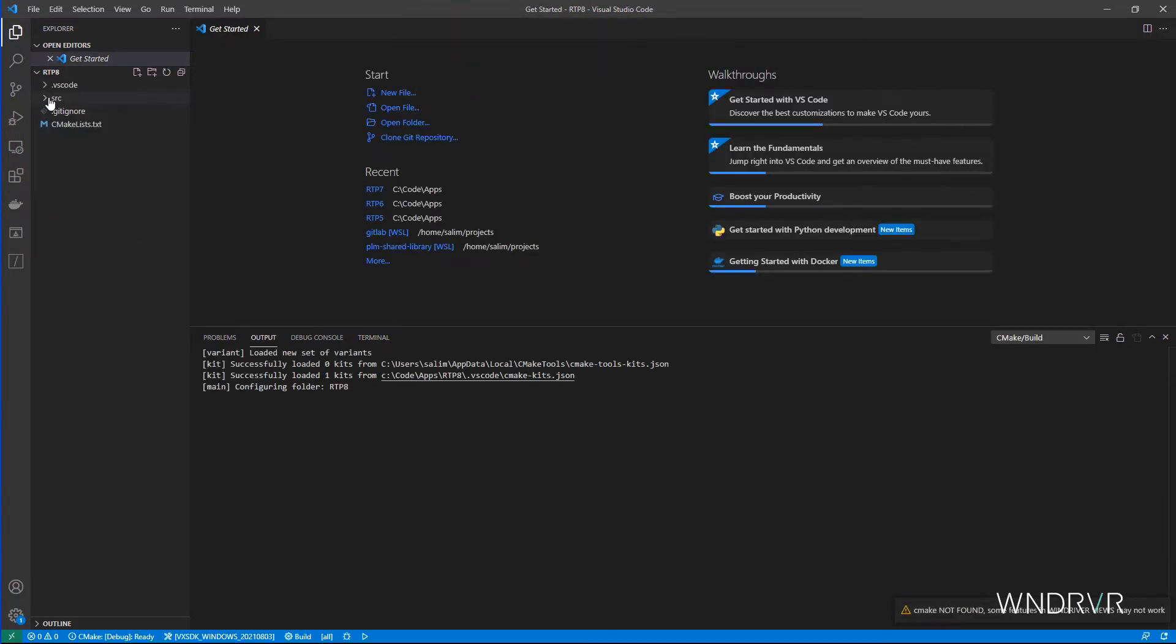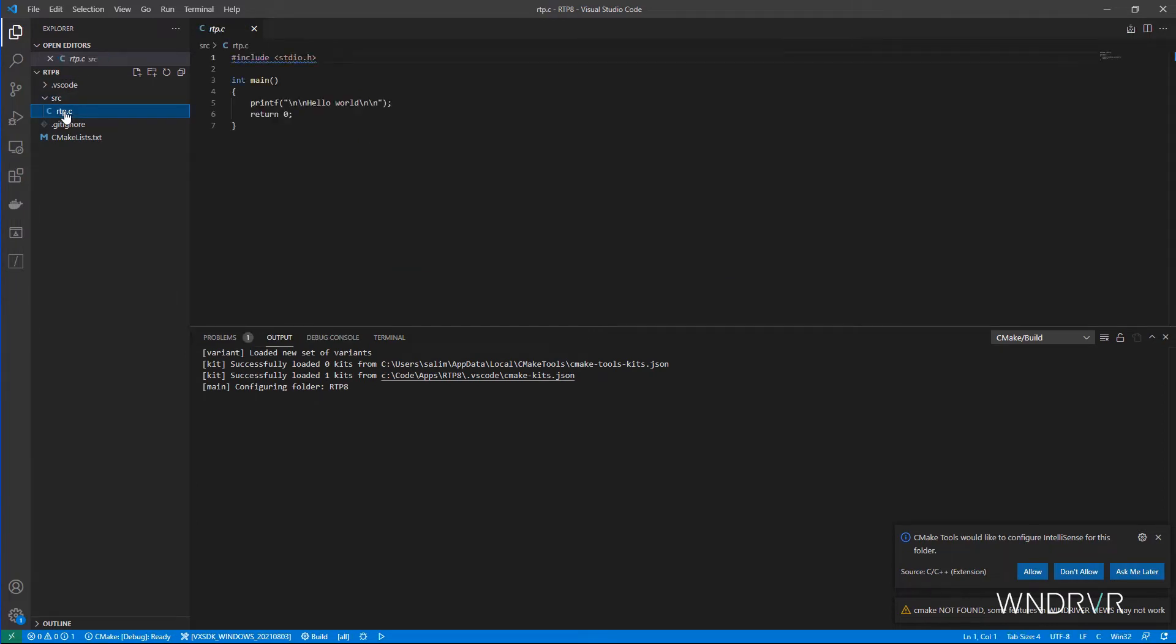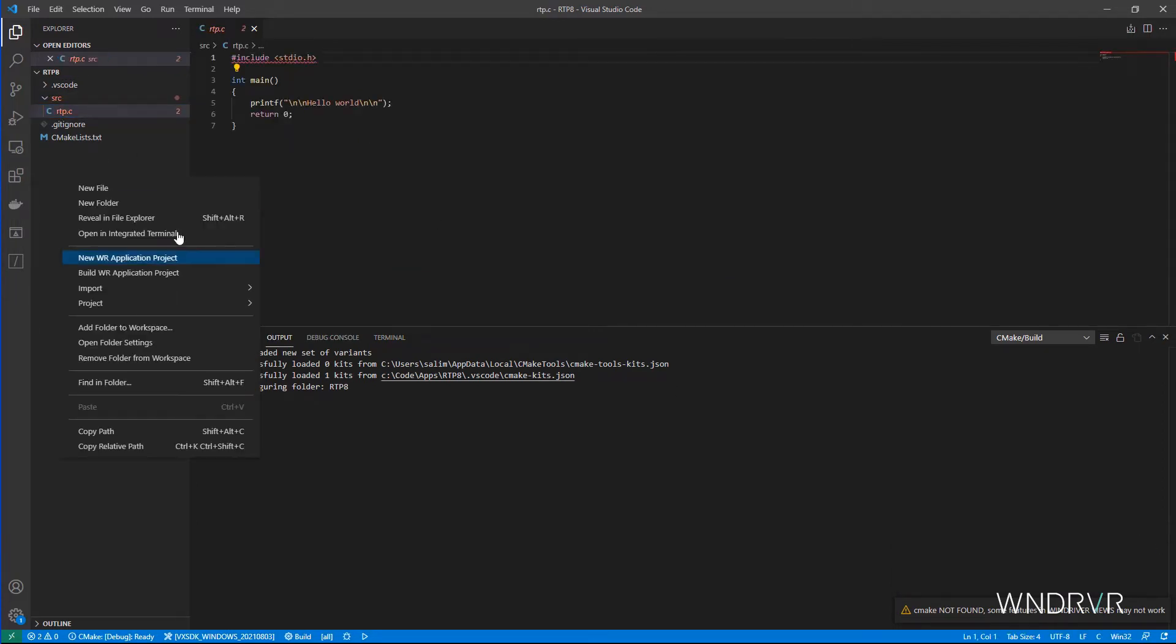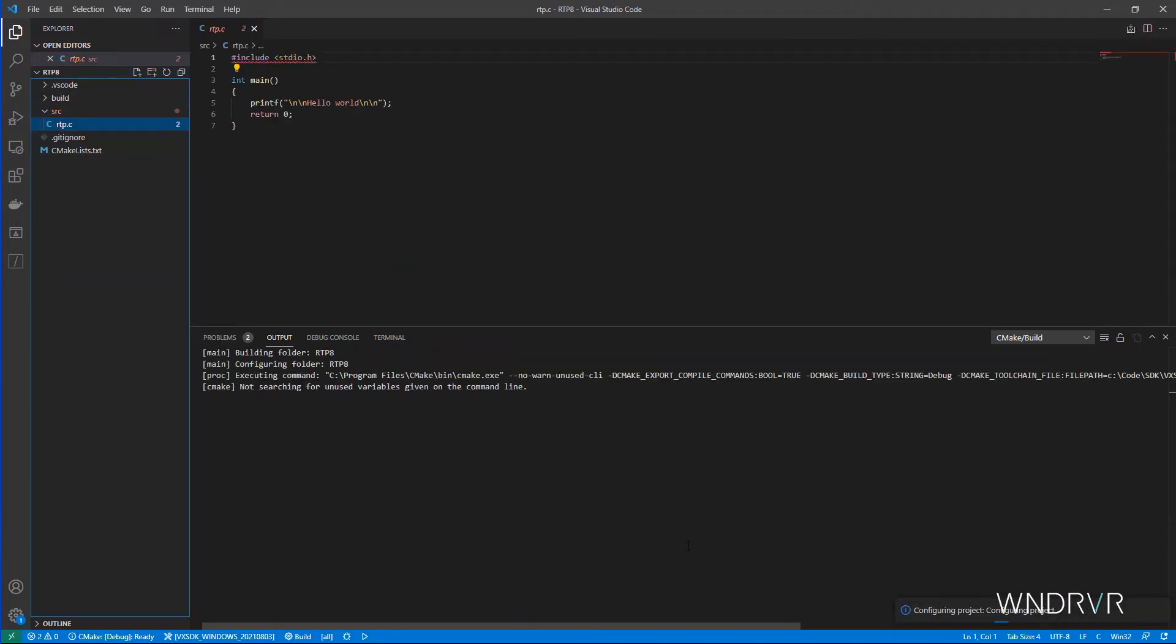The newly created application comes pre-populated with a simple Hello World C file, so it's immediately ready to build.